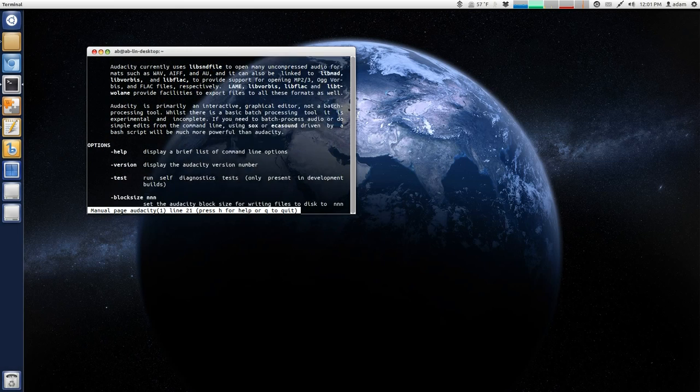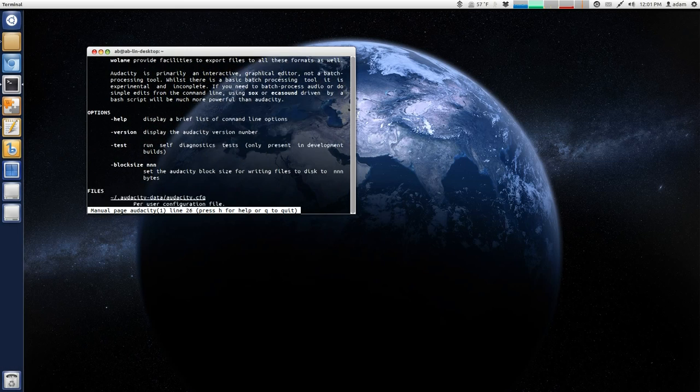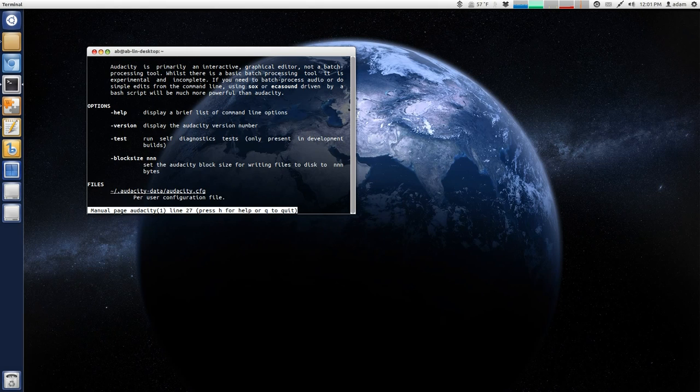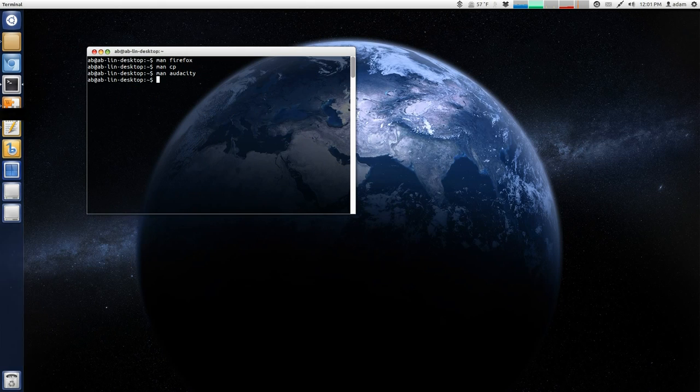which is my audio recording, even has a man page. Let's try manning the man. So, check this out, man, man.